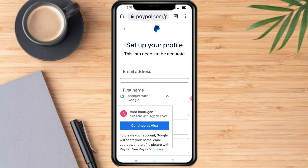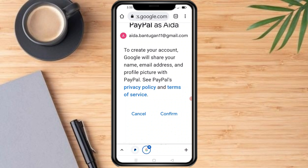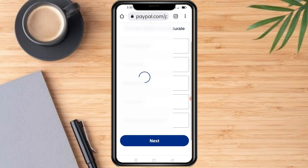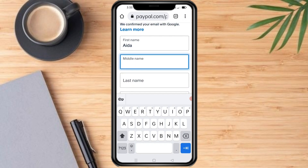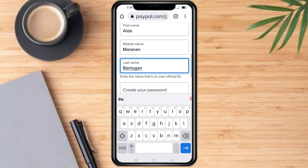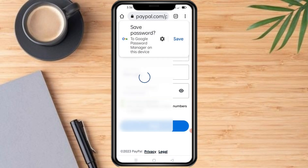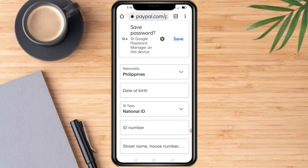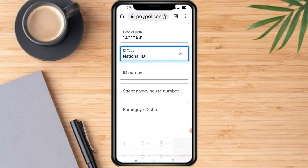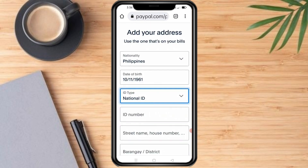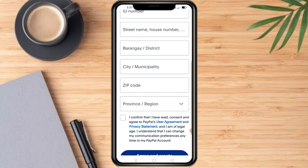Now set up your profile. Confirm your details, then put in your first name, middle name, and last name. Create your password, then enter your nationality, date of birth, type of ID that you will provide, your ID number, and your address.